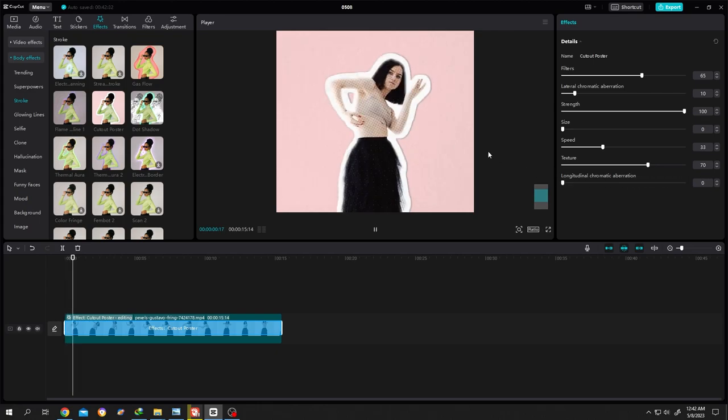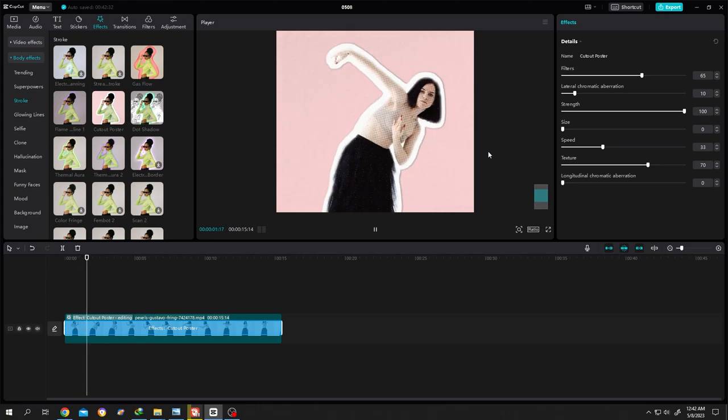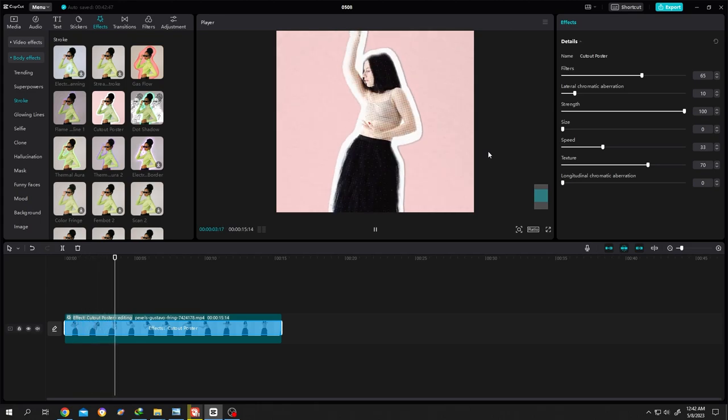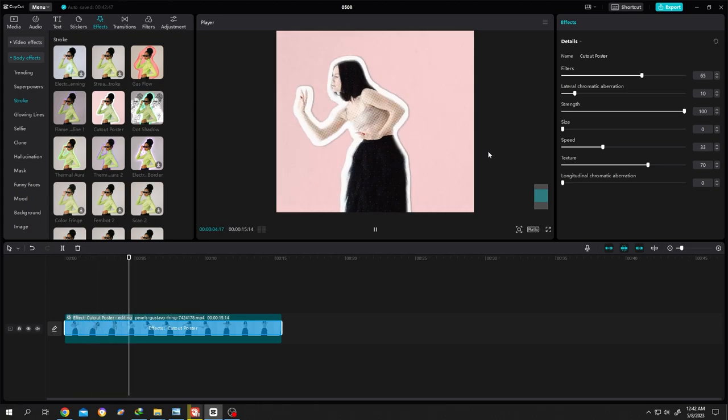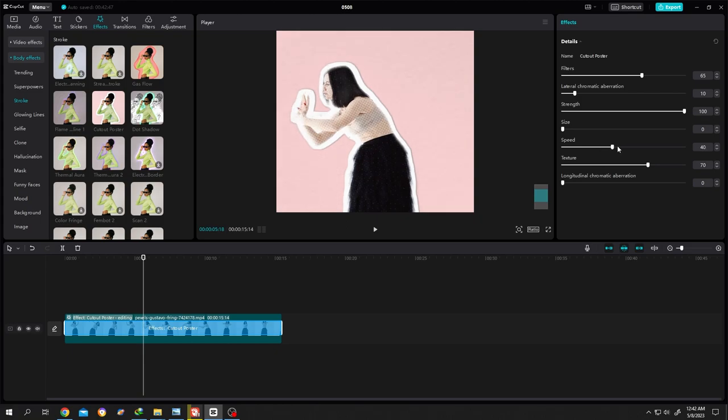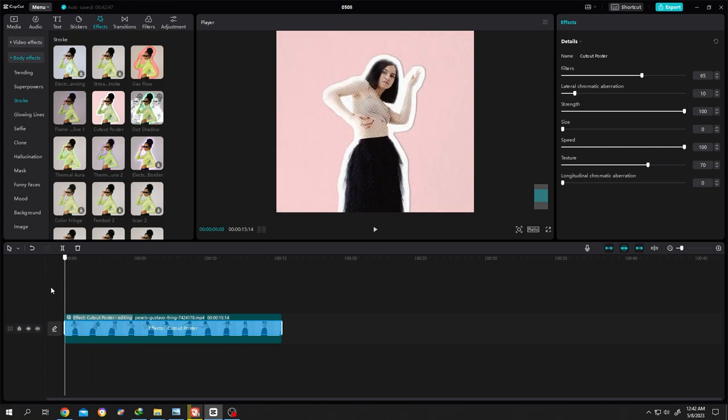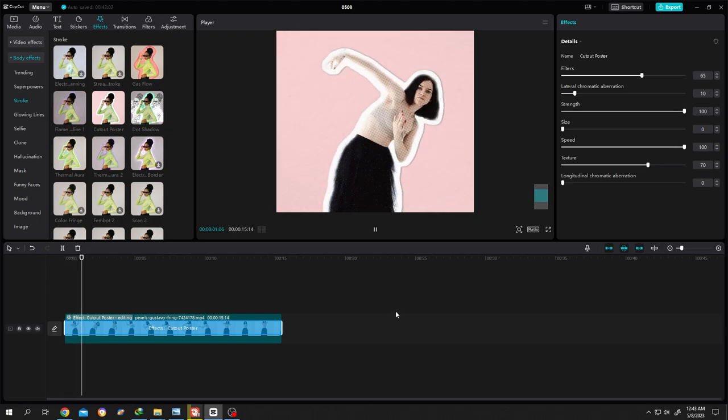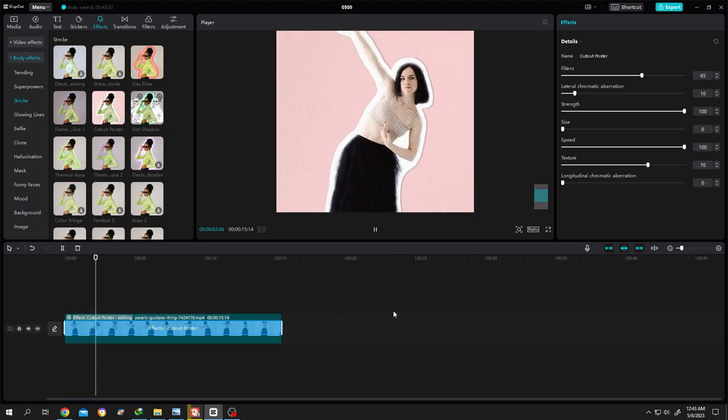Now if we play this video, see the speed. If you want to increase the speed of the animation, increase the speed slider. Let's see again. See, now it's faster.